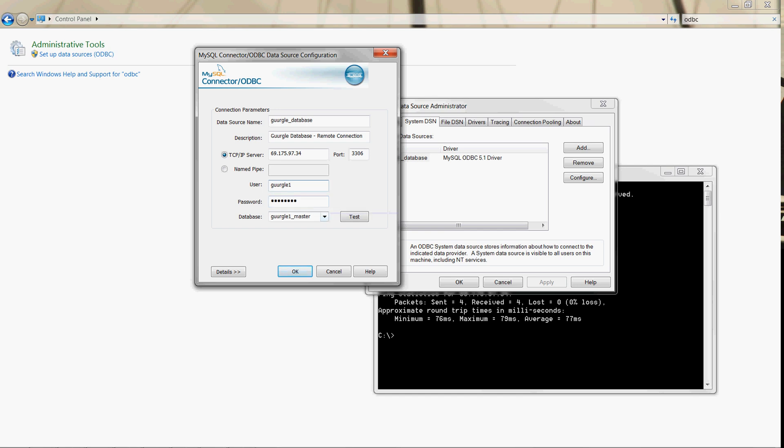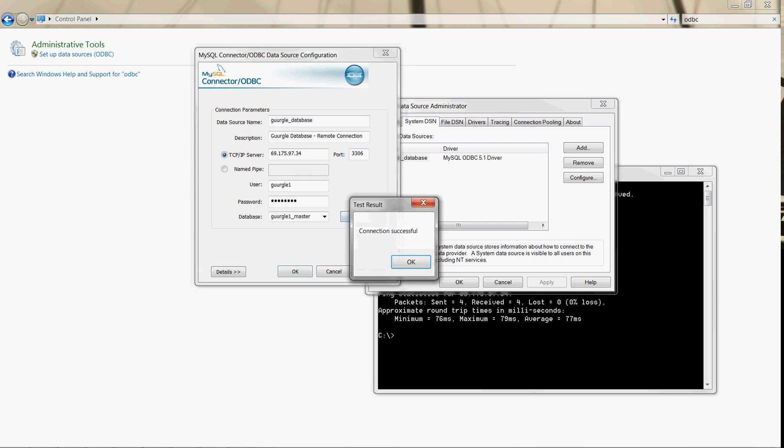You can click test to verify that you have a connection to the database server, and you do.